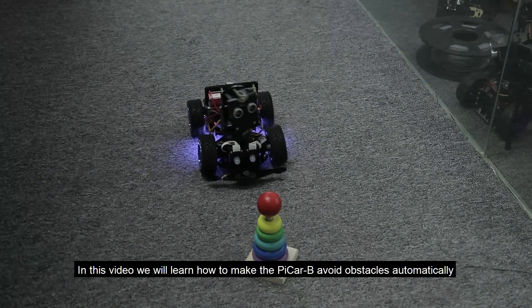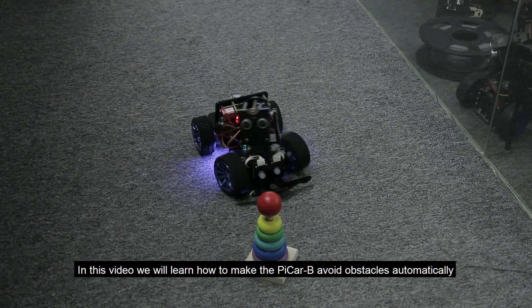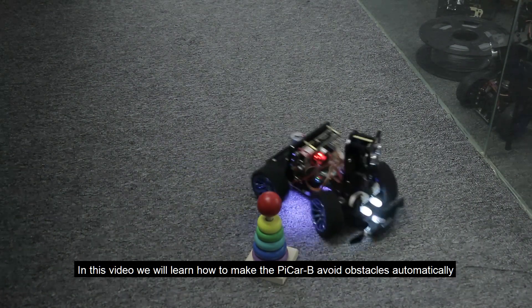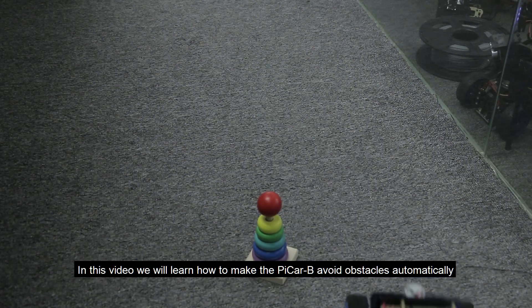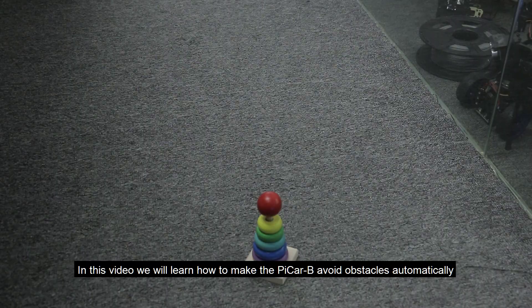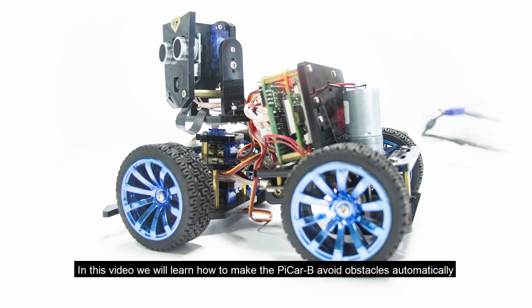Hi everyone! In this video, we'll learn how to make the Pycar B avoid obstacles automatically.